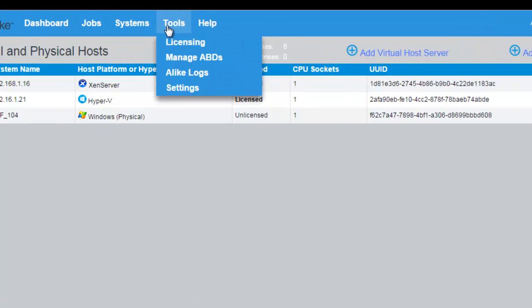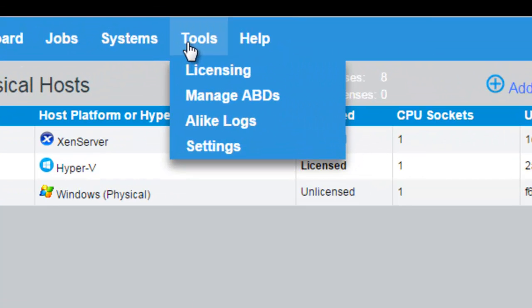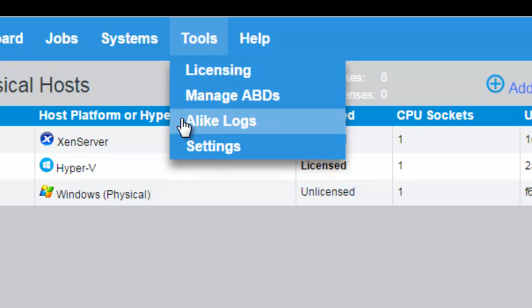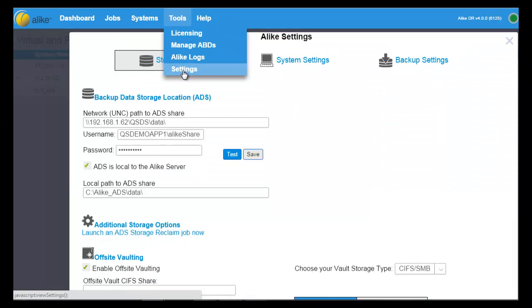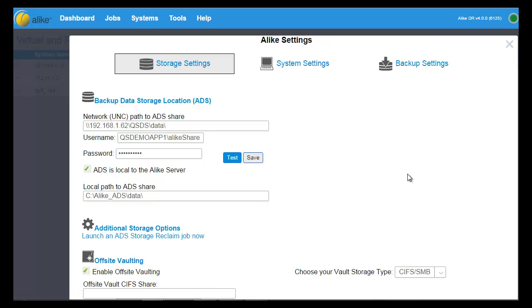Under tools, you can access your licensing information, manage your AVDs, Alike logs, and most importantly, view your storage, system, and backup settings in one window.